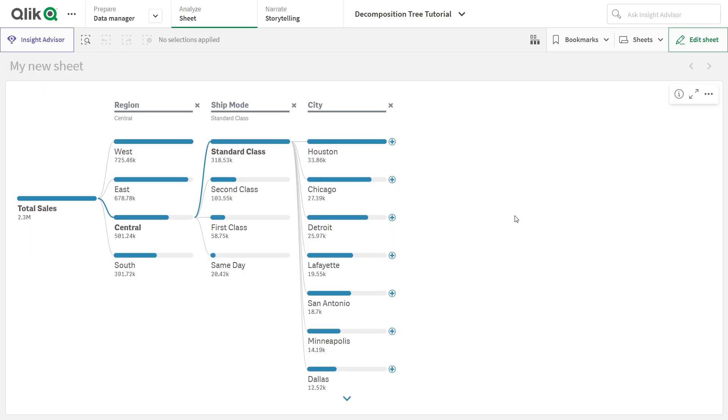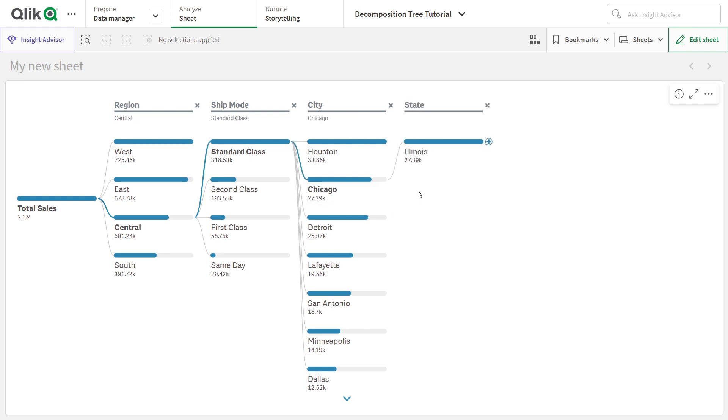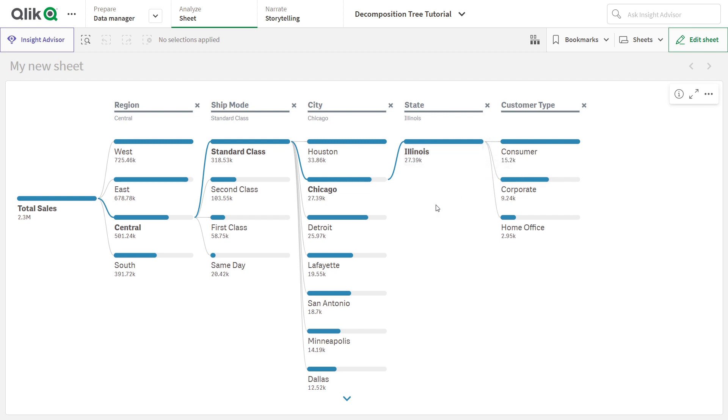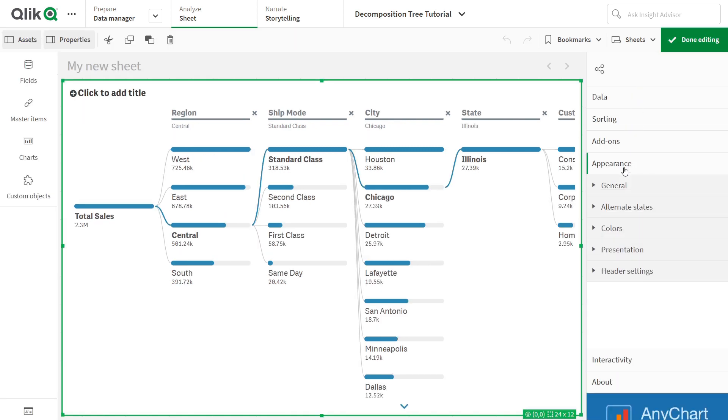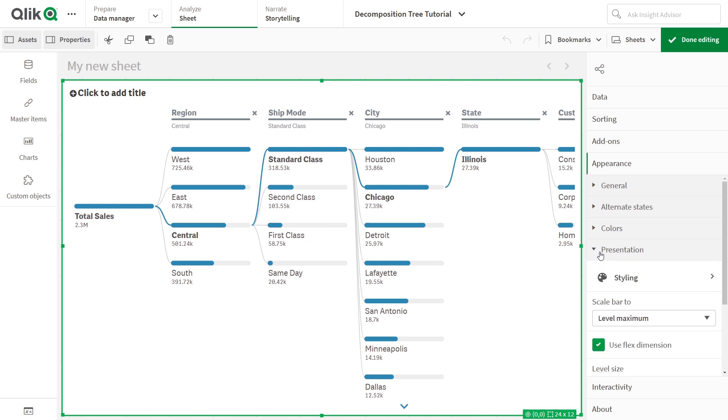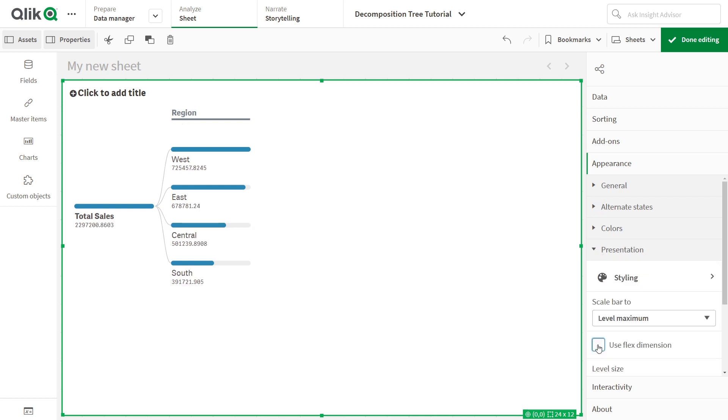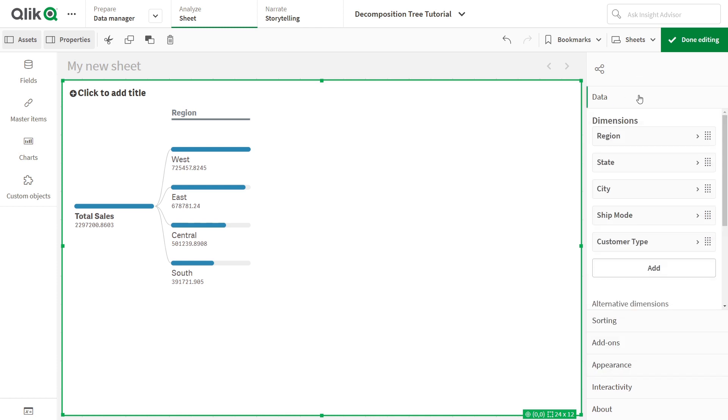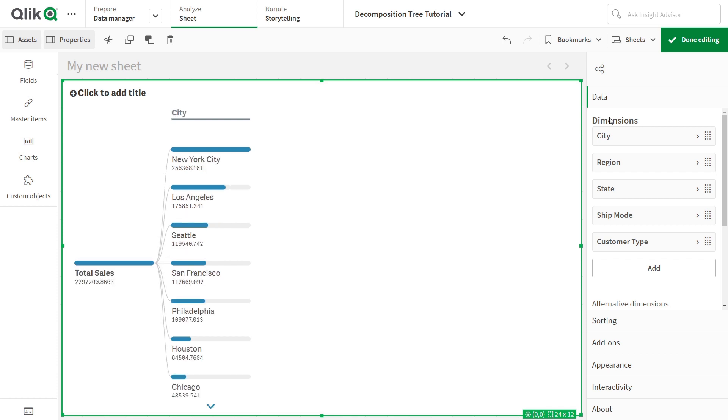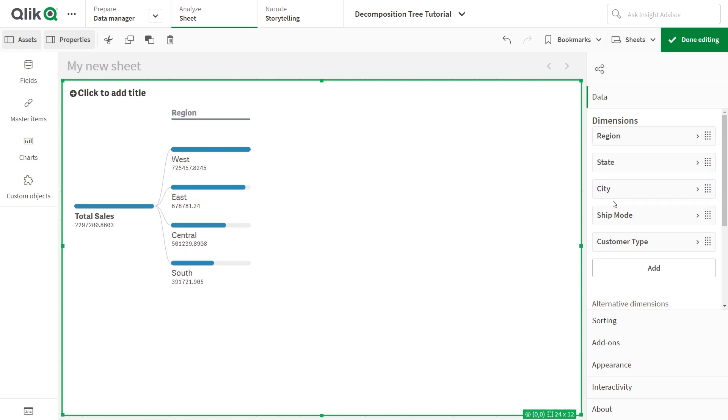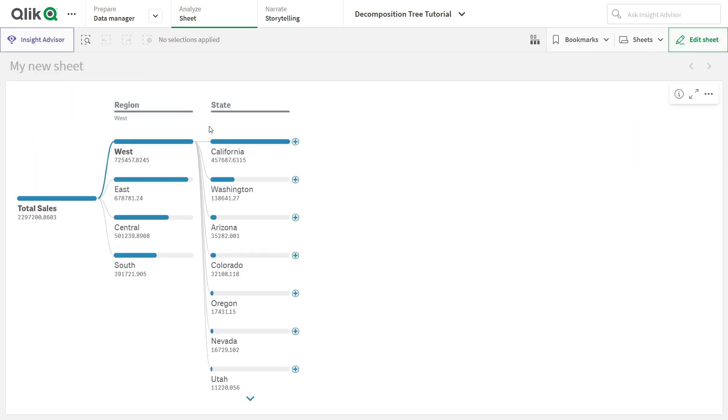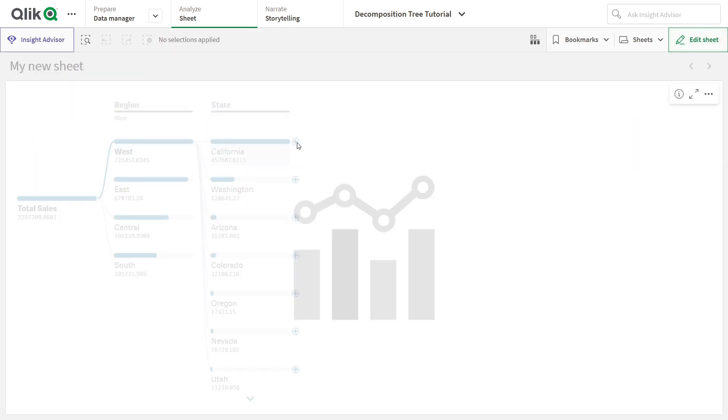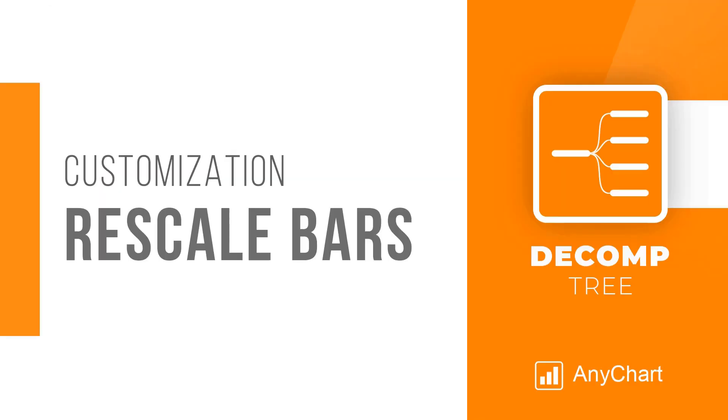By default, the Flex Dimensions feature is enabled, bringing ad hoc exploration to life. But there are situations where you may prefer to fix the order of dimensions. For example, for explanatory purposes. In the Properties panel, go to Appearance, Presentation, and uncheck the respective box named Use Flex Dimension, and arrange the desired order of the dimensions in the Data section. In this way, the viewers will follow that predefined path as they explore.